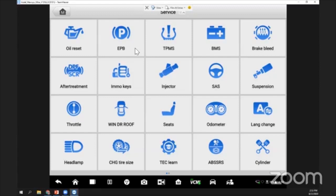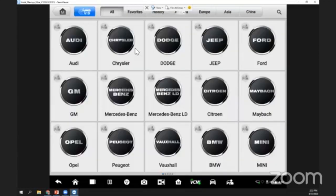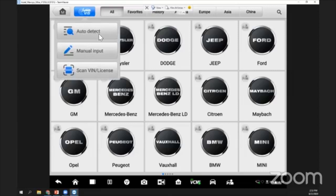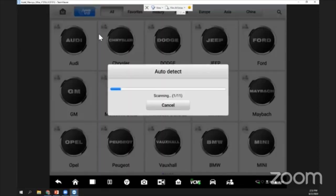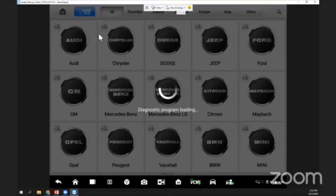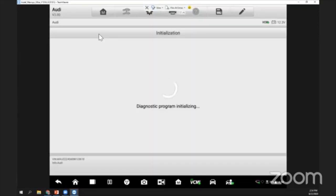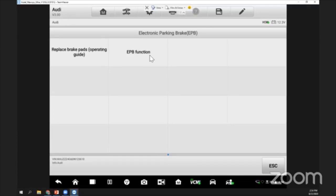For the service menu, I have a few selections. Today I want to demo the EPB, electrical parking brake. I'll select EPB. I'll do an auto detection, auto VIN. The system will scan the car by itself. Remember to switch on the ignition without starting the car. I'm going to do the parking brake because I want to replace the rear brake pads.